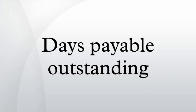...where ending AP is the accounts payable balance at the end of the accounting period being considered, and purchase per day is calculated by dividing the total cost of goods sold per year by 365 days.